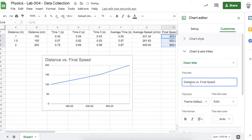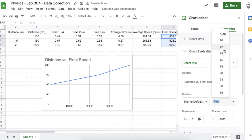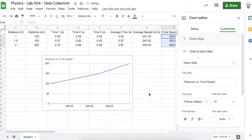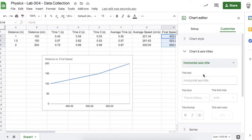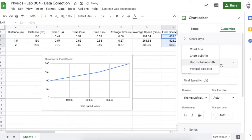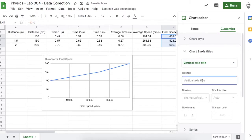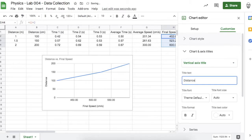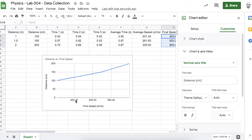I'll change the title to 12-point font. For the horizontal axis I'll label it 'Final Speed' with units in parentheses — centimeters per second. For the vertical axis, that will be our distances in centimeters. As you can see, as distance increases, the final speed right before the marble hit the ground also increases.